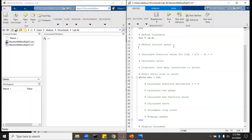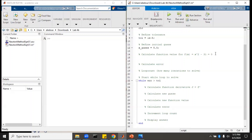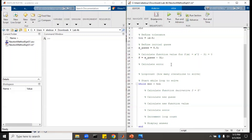So define our initial guess — we guess that our initial x_guess was 5.5. Then we calculate the function value: f equals x_guess squared minus 31. Then we'll calculate the error, and that will just be the absolute value of f.